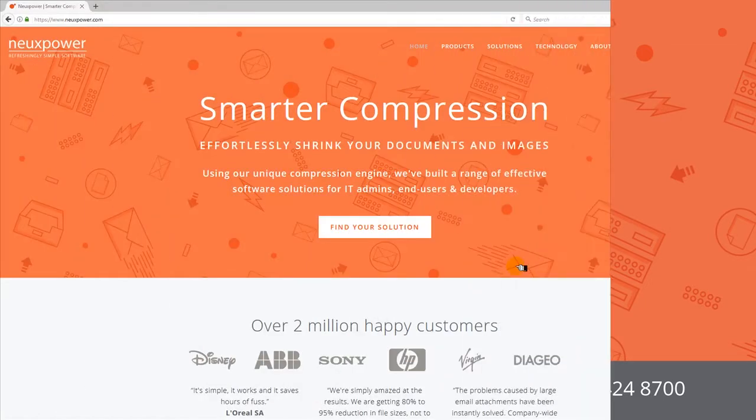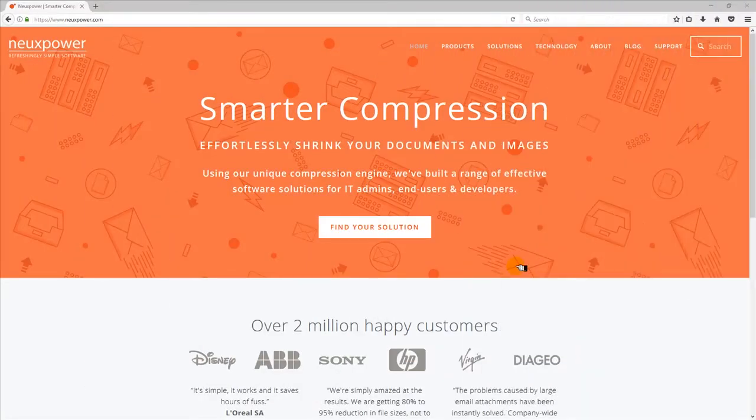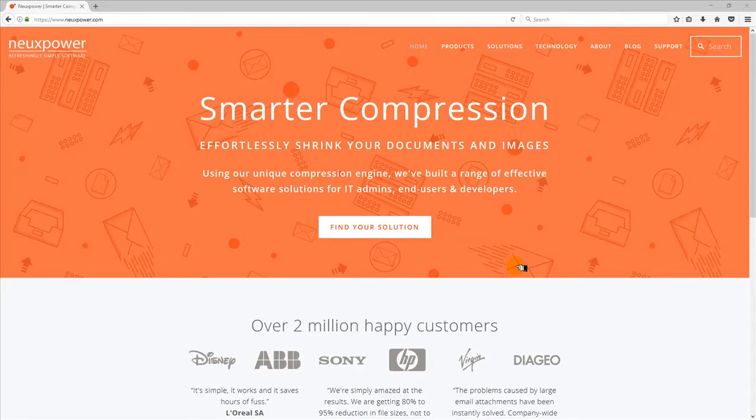In this video I'm going to show you how to compress a Word document with NX PowerLite to avoid common problems by reducing oversized files.